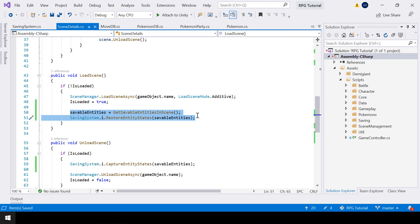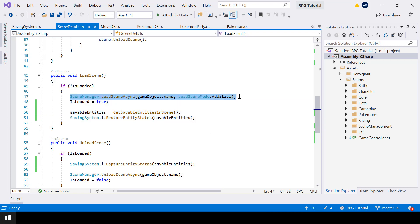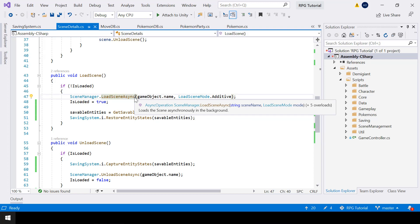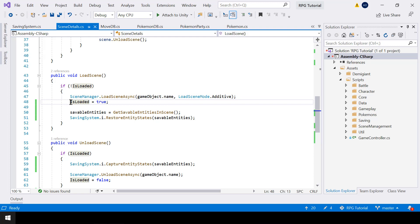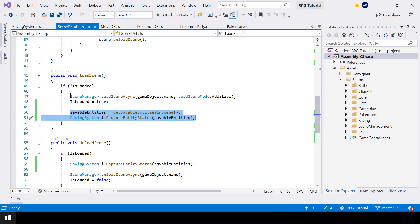But there's a small problem — are we really restoring it after the scene loads? No. If we write those lines there, the restoring might happen even before the scene loading is complete. The reason is load scene async is actually an async function. Async functions are executed in the background, executed in parallel without blocking our current script. So even before scene loading is complete, it will go to the next lines and execute the rest of the code.